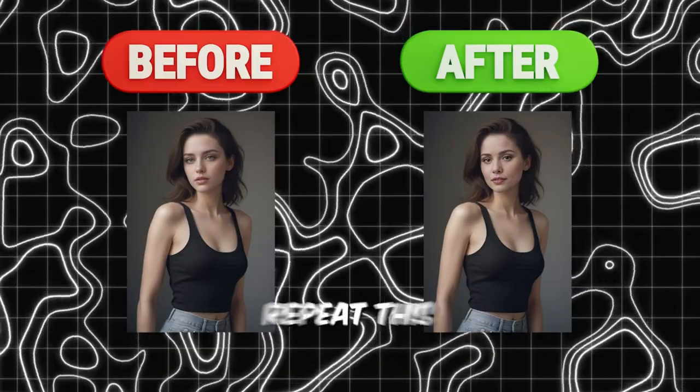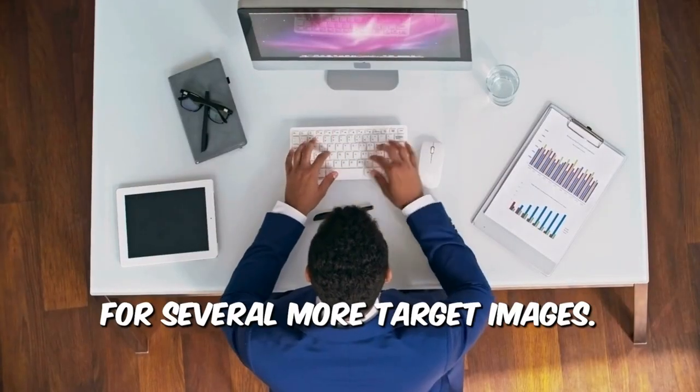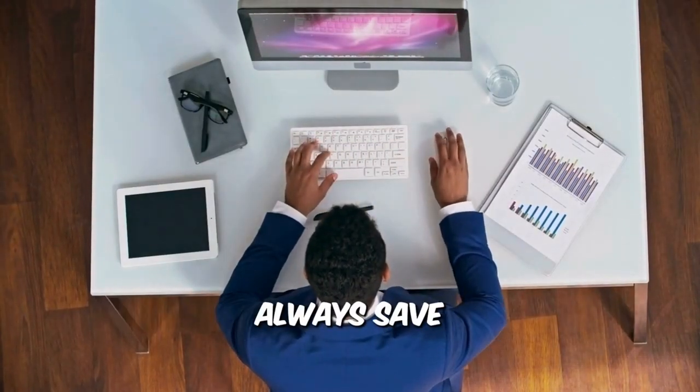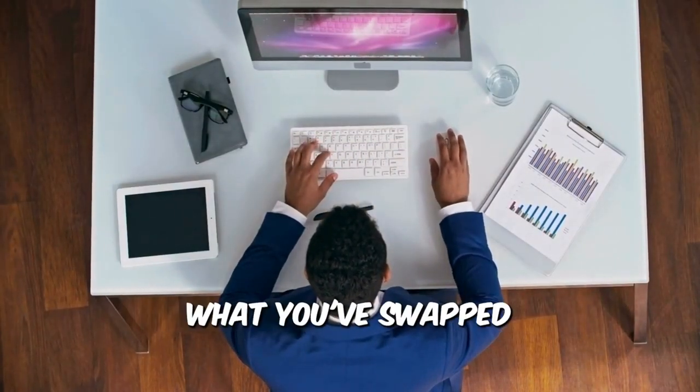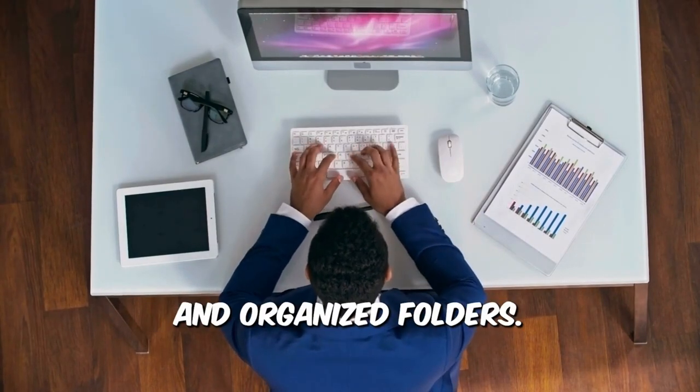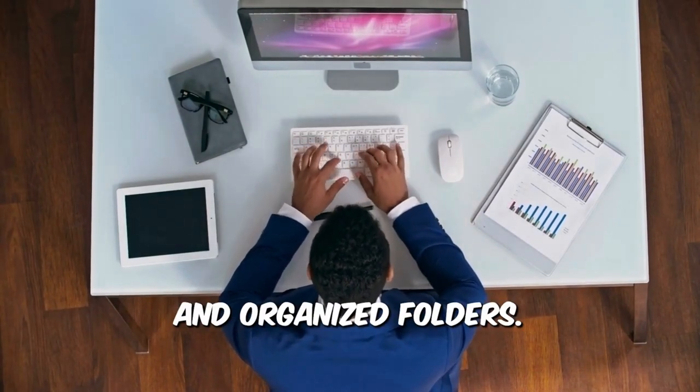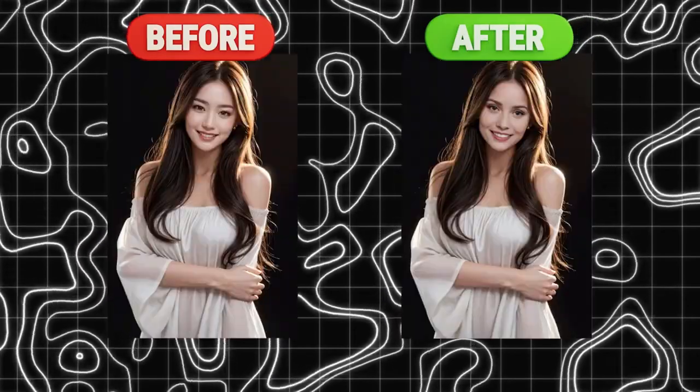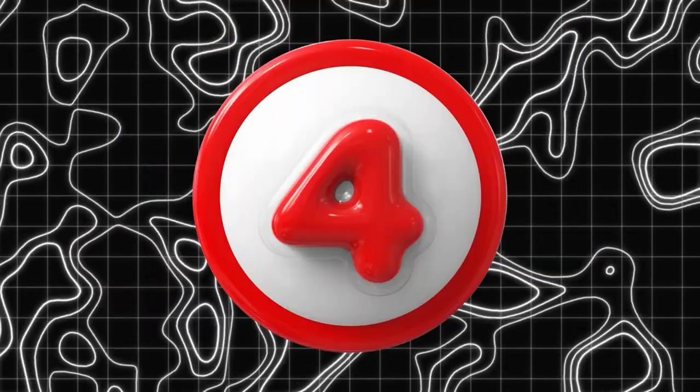Check out the before and after. Repeat this for several more target images. Always save what you've swapped. And keep everything in neat and organized folders. Here are all the before and after images.